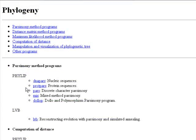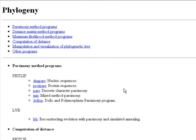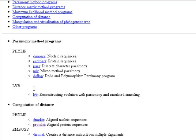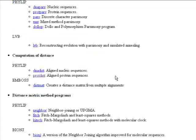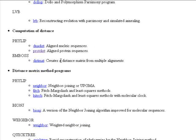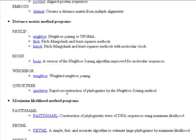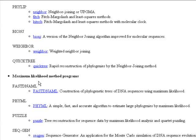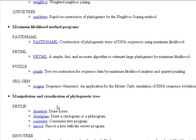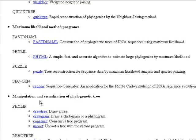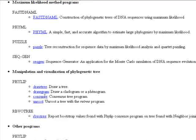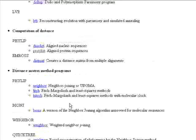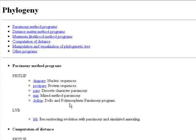Okay, this is our package. We have a lot of choices here. We have, for example, the parsimony method programs, the computation of distance, distance matrix method programs, maximum likelihood method programs, manipulation and visualization of phylogenetic trees, and other programs.